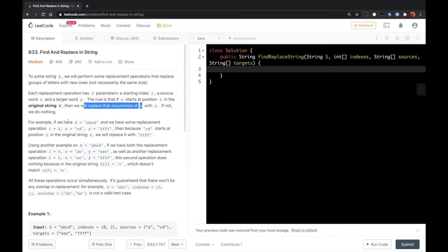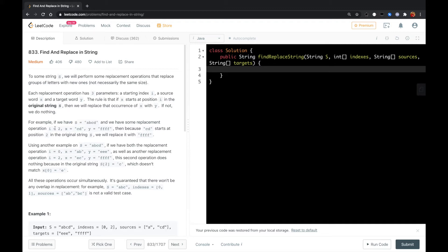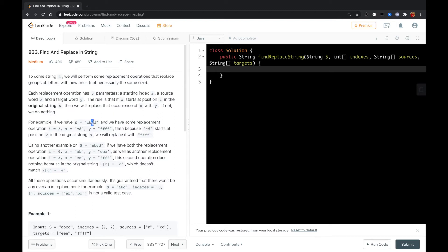For example, if we have string S equal to "abcde" and we have some replacement operation with i equal to 2, x equal to "cde", y equal to "ffff", then because "cde" starts at position 2 in the original string, we will replace it with "ffff".